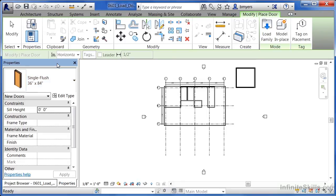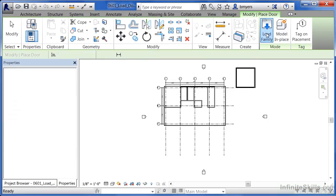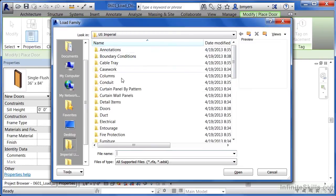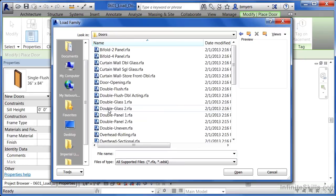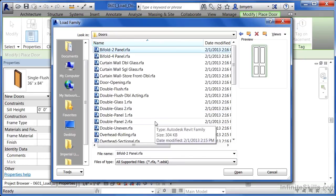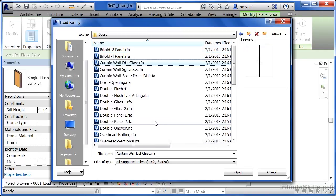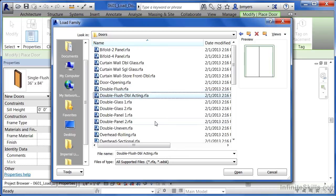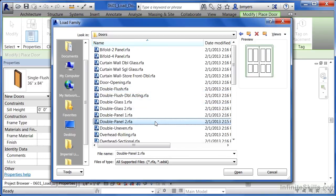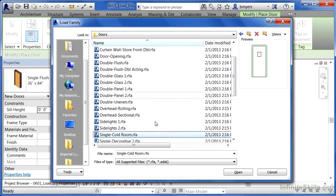To load these in, move your mouse over and select on load family off of the ribbon. When you do this, there'll be a group of folders showing on the screen and we want to double click on the doors folder. Now click once to highlight the very top door on the list. When you do that, you can then use the arrow keys on your keyboard to arrow down and begin to see the selection of the different types of doors that we can load into our project environment.